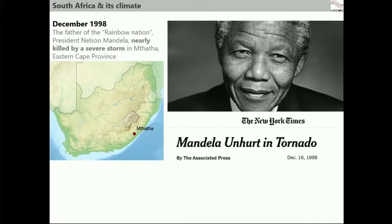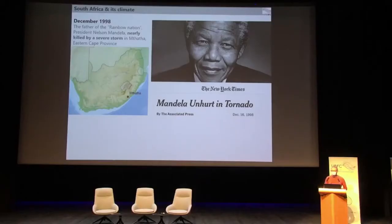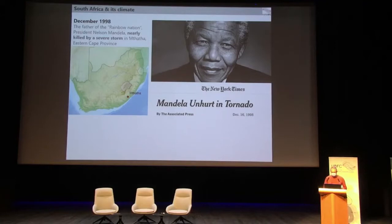Let's travel just a few years back in the past. In December 1998, the South African nation was very young, just four years after the end of apartheid. The hero of the nation, the father of the rainbow nation, the first black president of South Africa, President Nelson Mandela, was nearly killed because a building collapsed in the town he was visiting — the small town of Mtata in the eastern Cape province. There was huge emotion throughout the world, and the New York Times reported that President Mandela went unhurt after that building collapse.